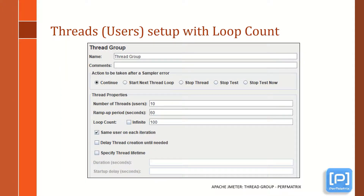Now let's look at a typical thread group used for scenario creation. This thread group has 10 threads; these 10 threads will be ramped up in 60 seconds, meaning each new thread will be added after every 6 seconds, so by the end of 60 seconds all threads will be active. The loop count is 100, which implies that each thread has to perform 100 iterations before the test ends. This type of scenario is called a loop-bounded or iteration-bounded scenario.